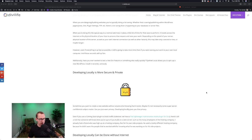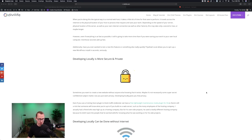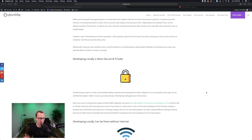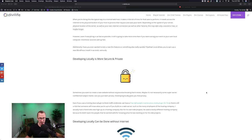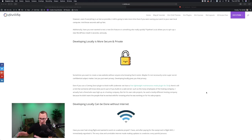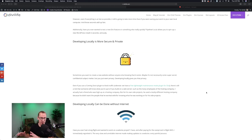The next benefit of developing locally is that it's more secure and private. You might have a project that's a secret side project and don't want anyone to know you're working on it. When you develop locally, it's on your computer — just like writing a Word document. It's saved, it's secure, and there are no prying eyes. Even if you use a coming-soon plugin to block traffic, there's still the risk of someone getting around that, or a hosting company support tech seeing what you're up to. If you want ultimate security and privacy when building a website, build it locally — no one else can access it unless you give them access.